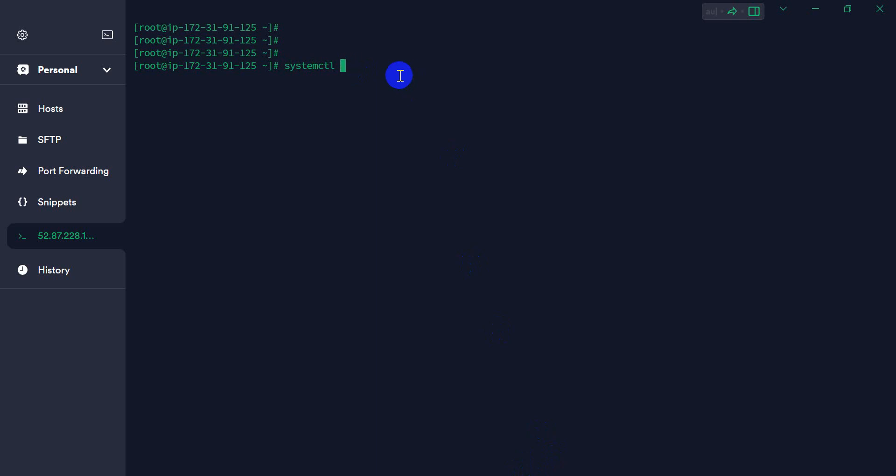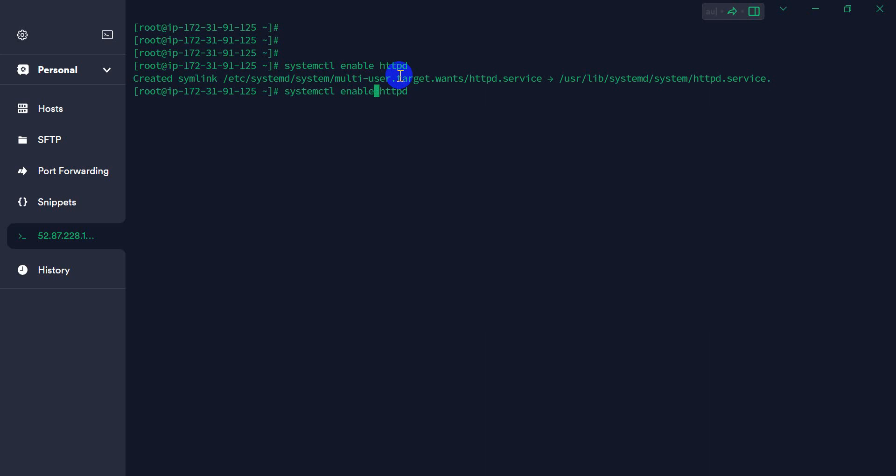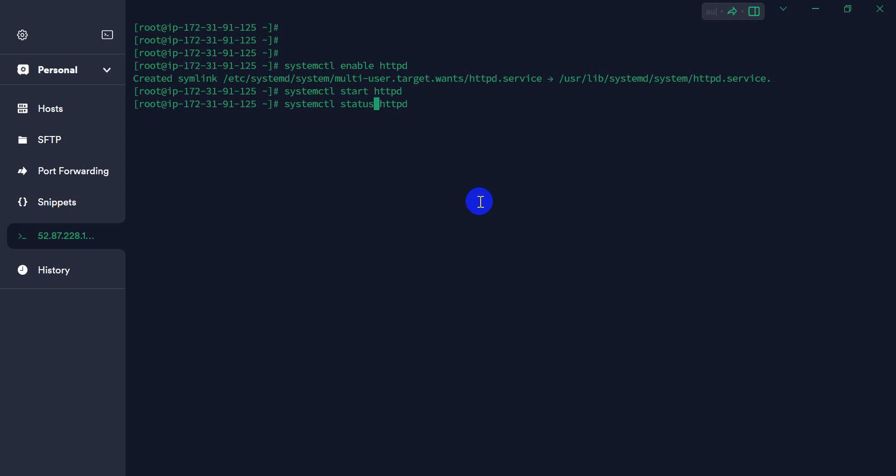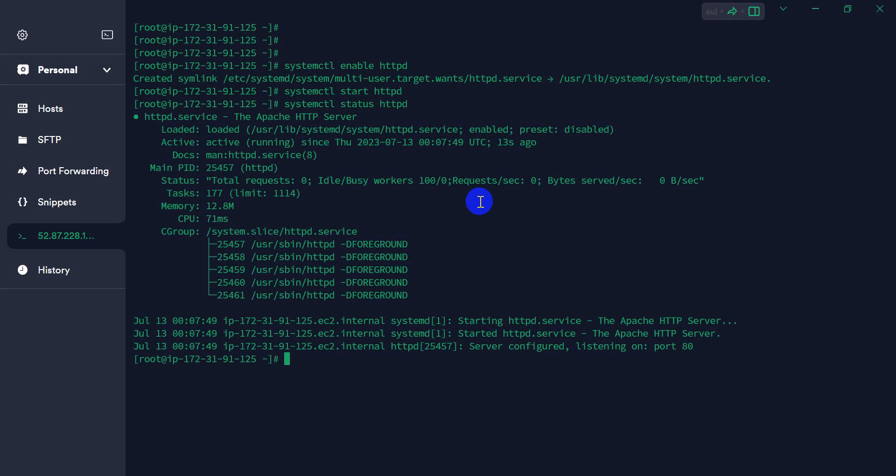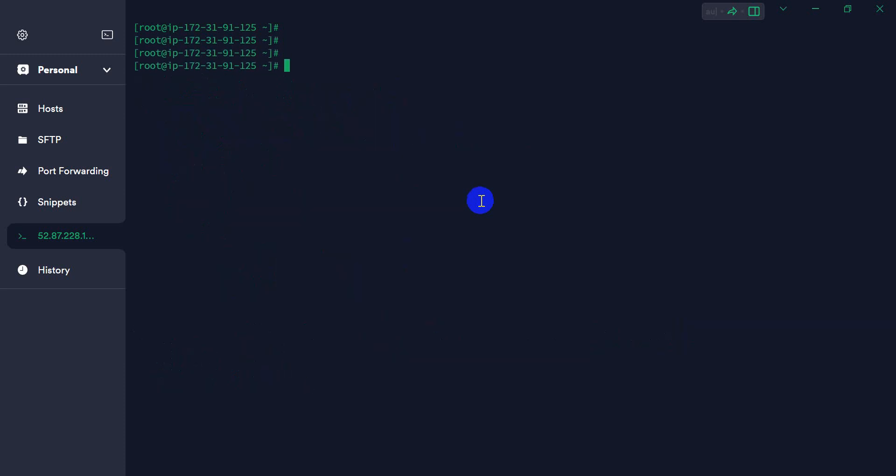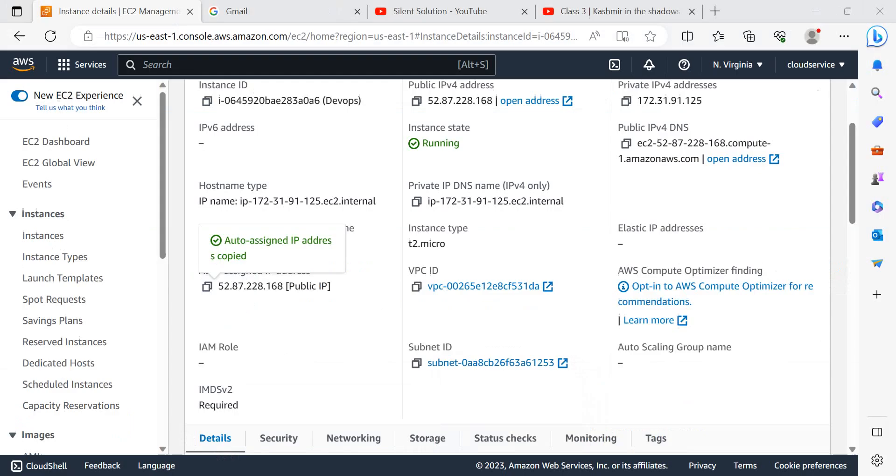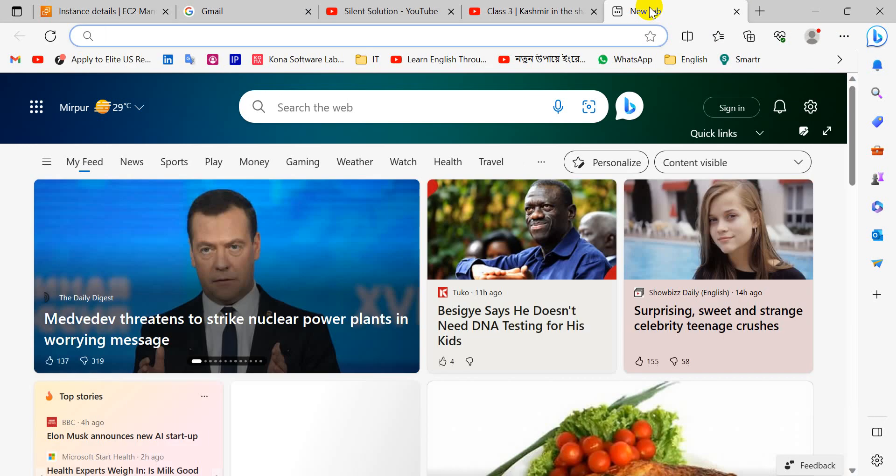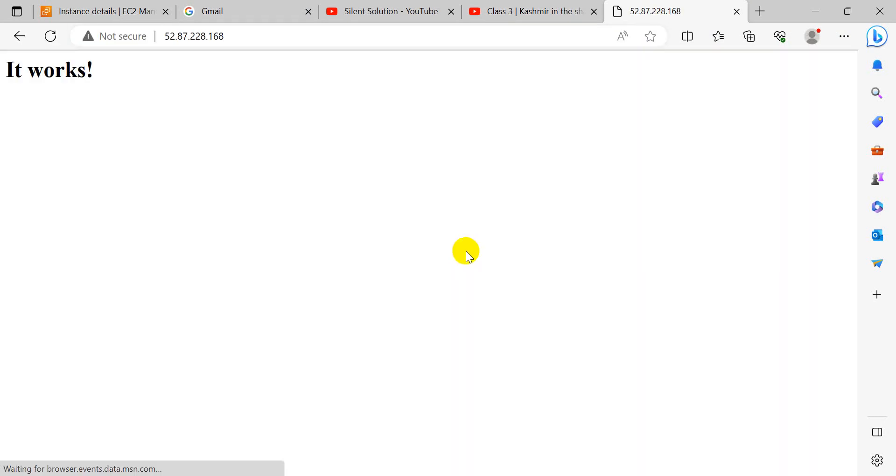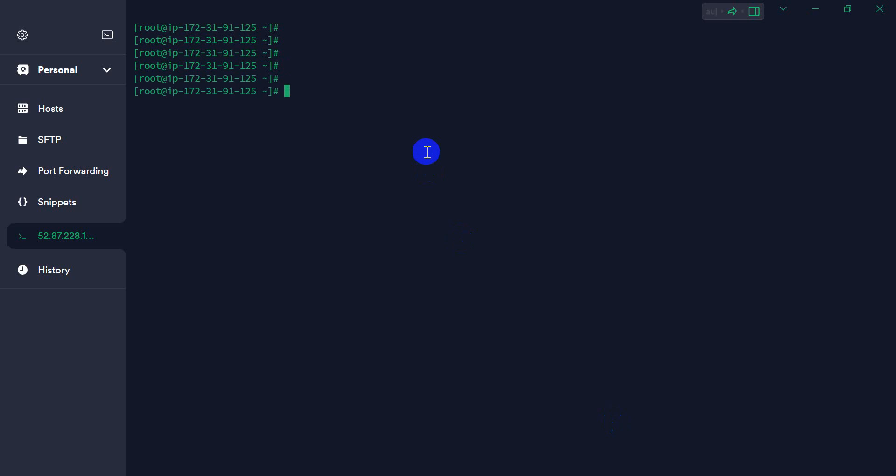Enable HTTP daemon. Start the service. The status is running. Now copy our public IP and paste it in the browser. It's working. We are seeing the default Apache echo page.